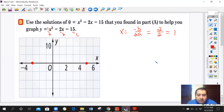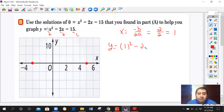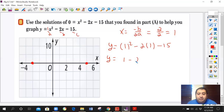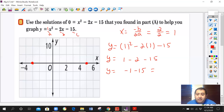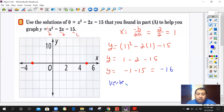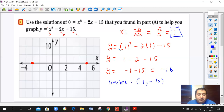We substitute x equals 1 into the equation. So y equals 1 squared minus 2 times 1 minus 15. That gives us y equals 1 minus 2 minus 15. So 1 minus 2 is negative 1, and negative 1 minus 15 gives us negative 16. Our vertex coordinates are at (1, negative 16).